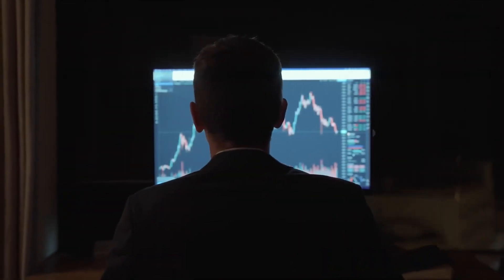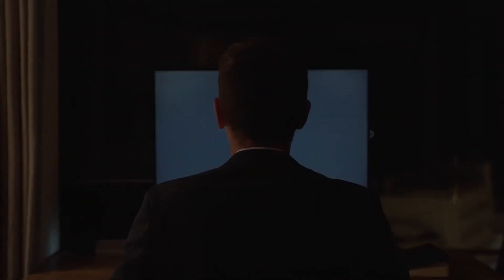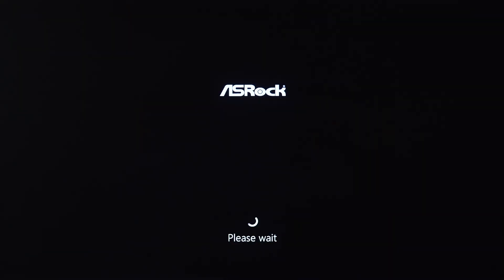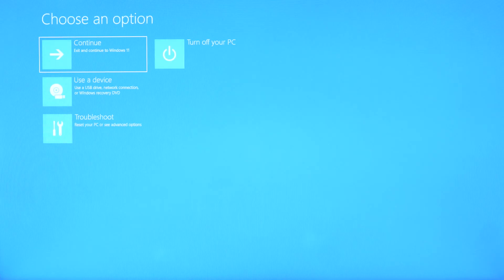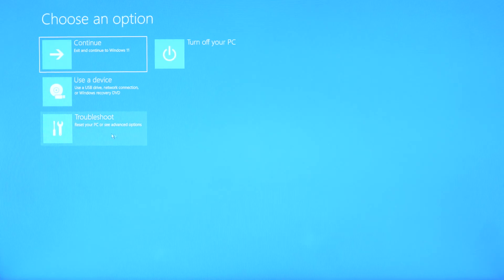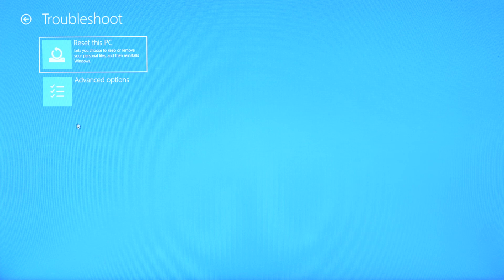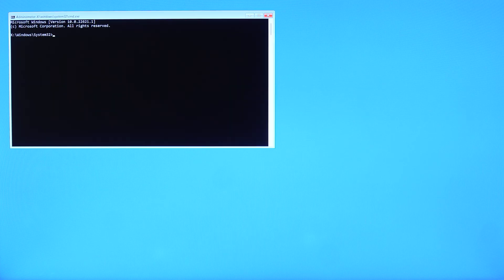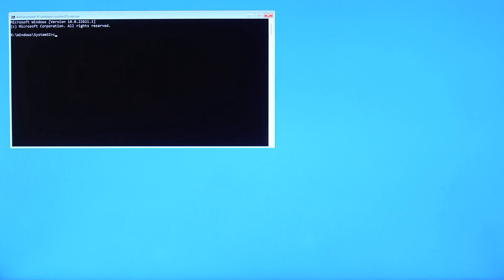First, shut down and restart your PC at least three times to open Windows recovery. Click on troubleshoot and go to advanced options. Now, click on command prompt and enter the following commands.